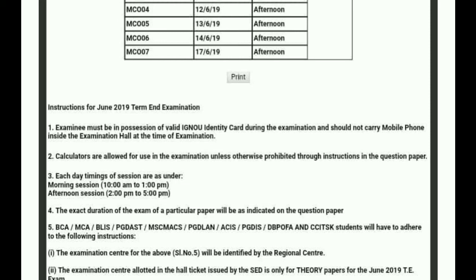First of all, if you have an ID Card and it has the regional center stamp on it, then you must carry it. If the regional center stamp is not there, you will not be allowed into the exam. So your valid IGNU ID Card with the regional center stamp must be taken along with your Admit Card — these two things are required. Regarding mobile phones, although they may not check very strictly, it is better not to carry one into the hall.